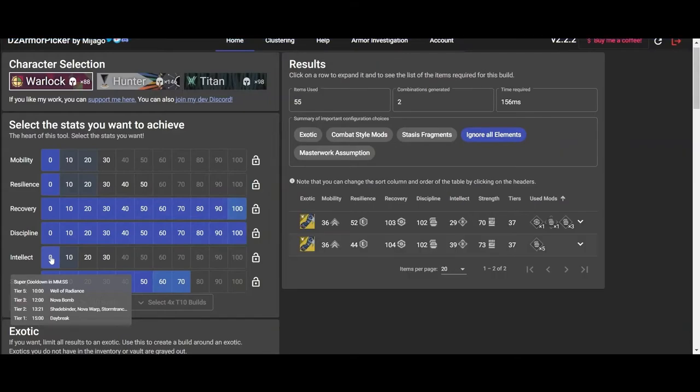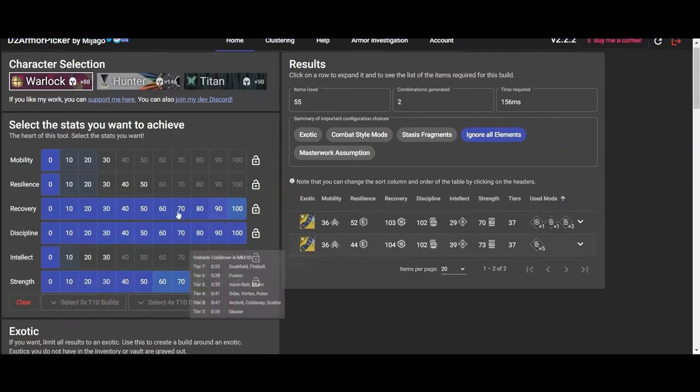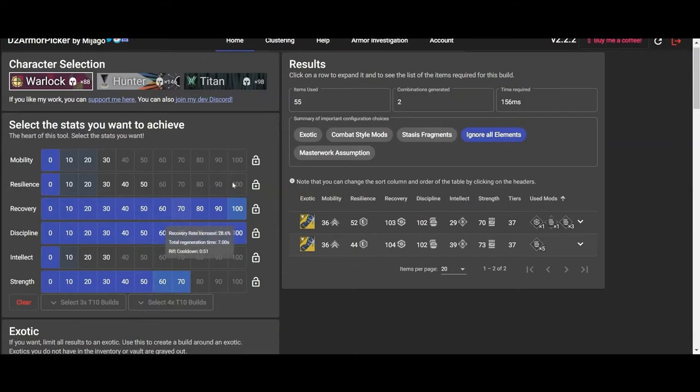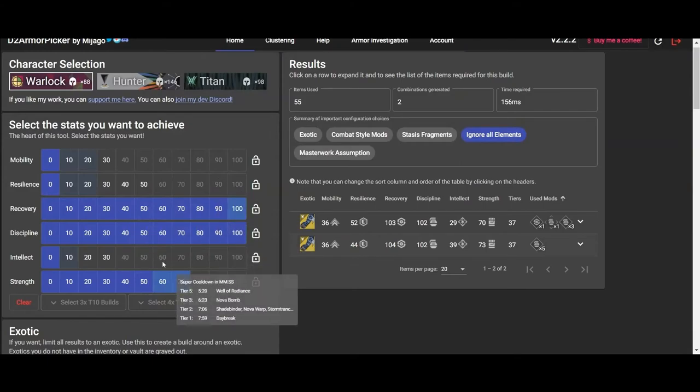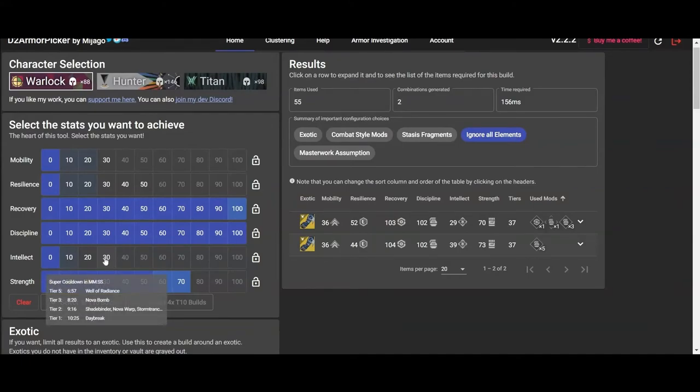And as you guys can see, it's narrowing the options on the right to the Exotic. So as you guys can see, we can have 100 Discipline, 100 Recovery on this build, and it's going to be fantastic.